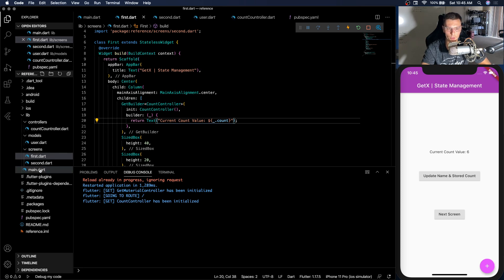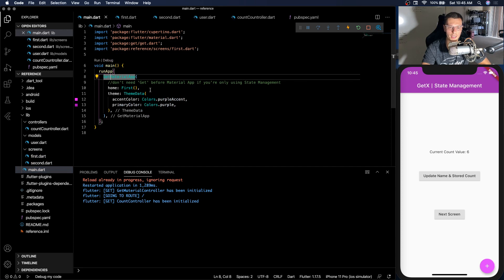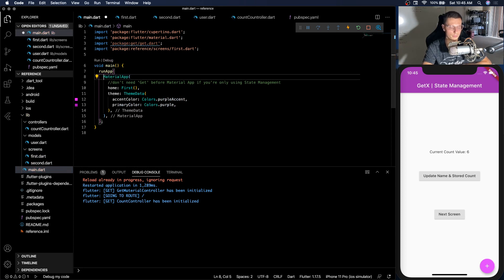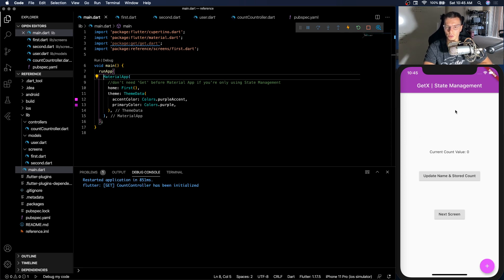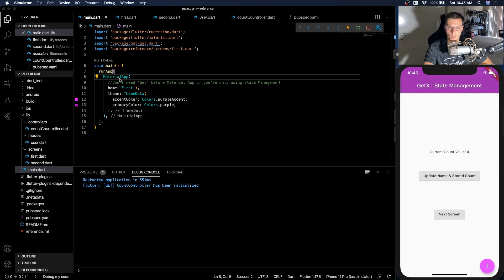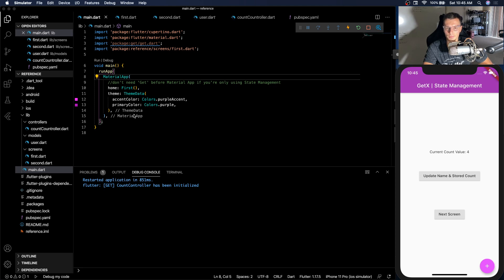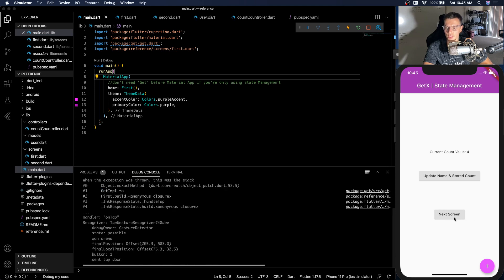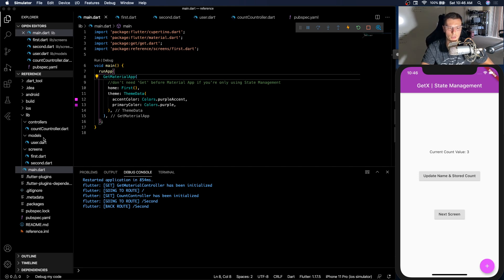If you're only using state management with Get, you do not need to have a GetMaterialApp. So if we save that and reload you'll see this count value will still work. It works just as you want. So removing that Get will make your app size a lot smaller and a little bit faster if that's what you're looking for. But you do need the Get in order to switch screens so that's the reason I had it there. Alright and there's really not too much to it with GetBuilder.